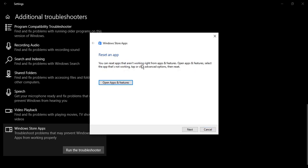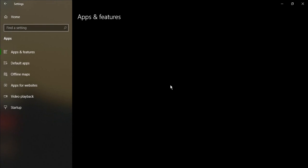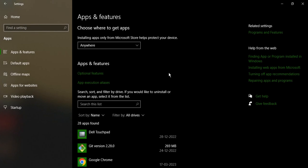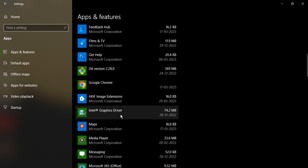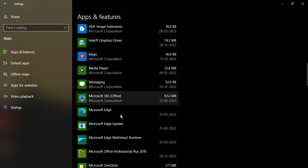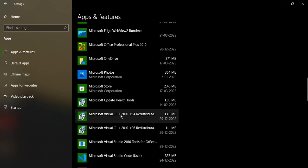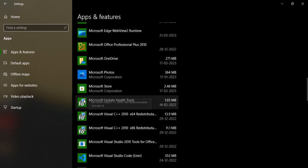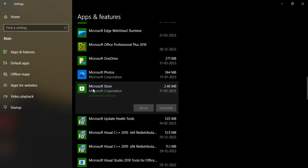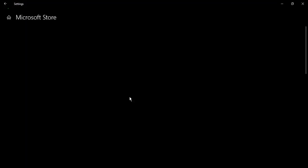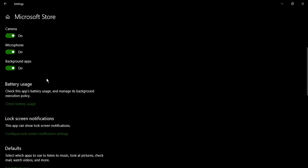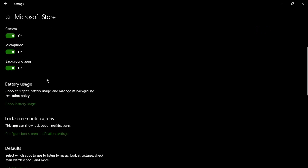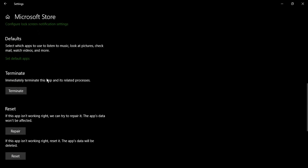So what it gives us is that we can reset an app that is not working correctly. Let's just open app and features as it recommends us here. You will see these different kinds of apps. Let's say if Microsoft Store is in there. So yes, Microsoft Store is in there. Let's go to the advanced options.